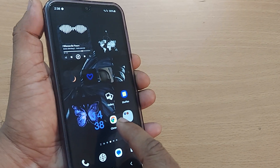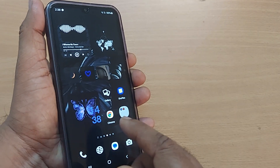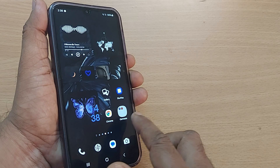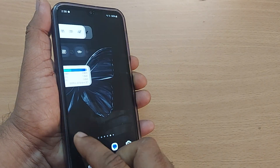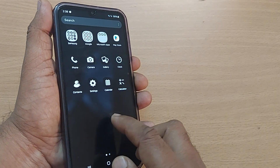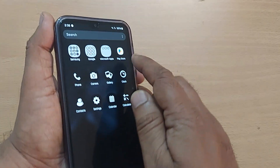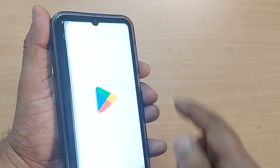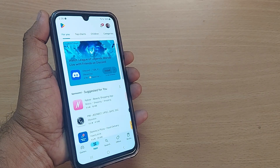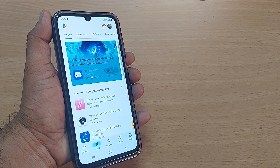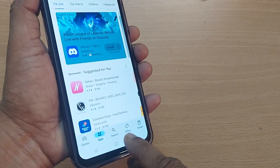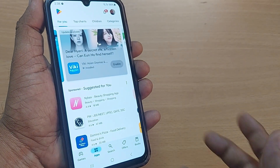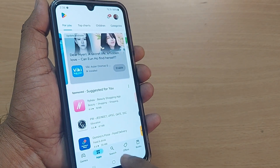If your Google keeps updating and you want to uninstall all those updates, you have to get into your Google Play Store. Open the Google Play Store on your Android phone, and you'll find a search button at the bottom or on top depending on your mobile configuration.